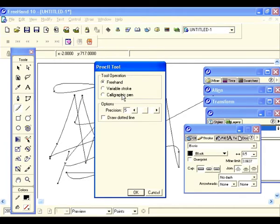Under options we currently have a precision setting of five. Leave it around four or five because the higher the number it's going to increase the points as well, and the more jagged it looks.